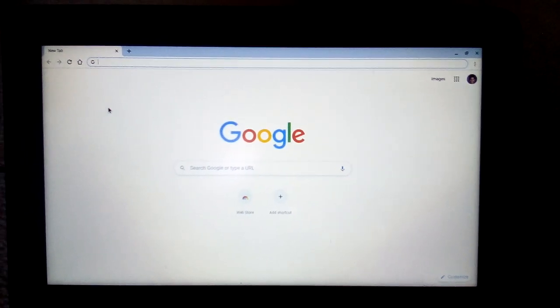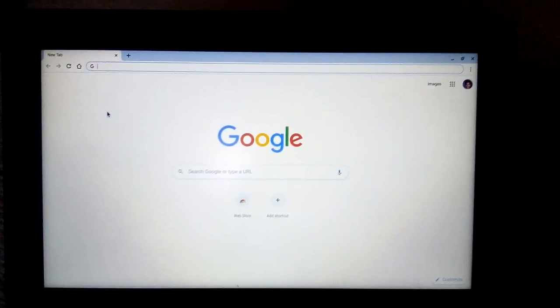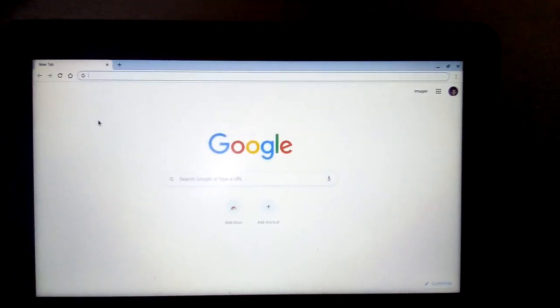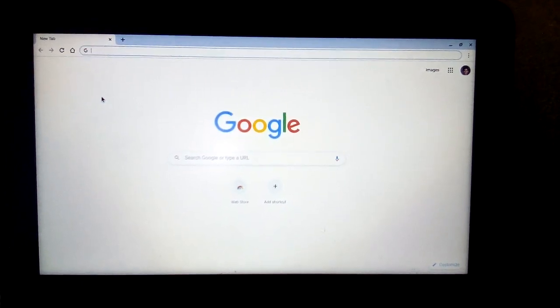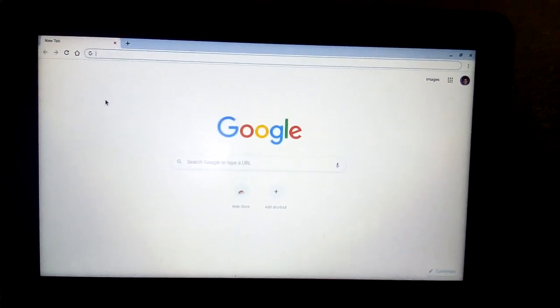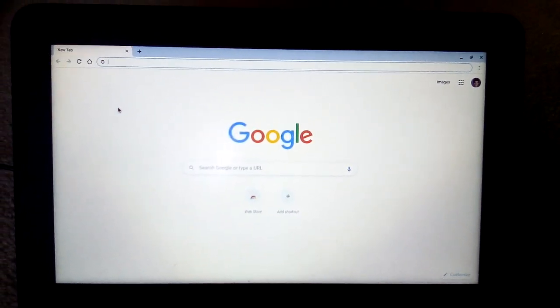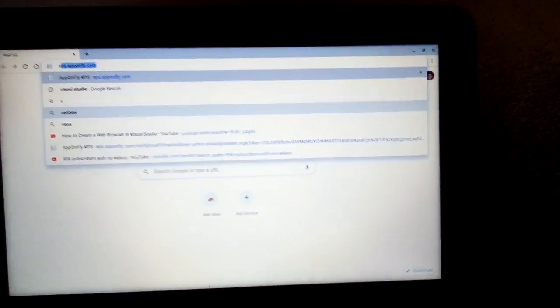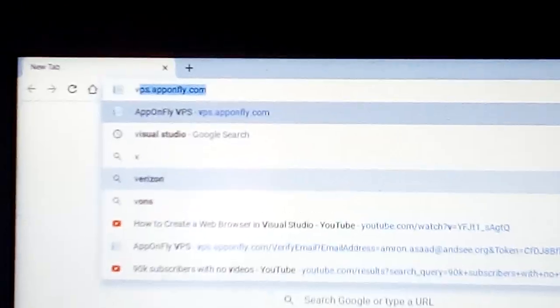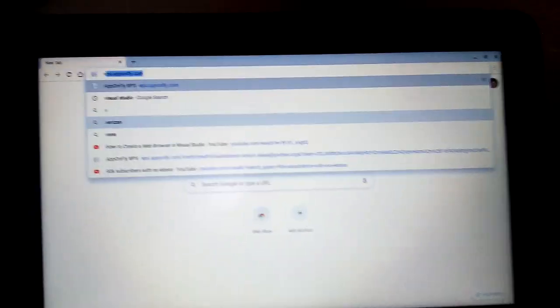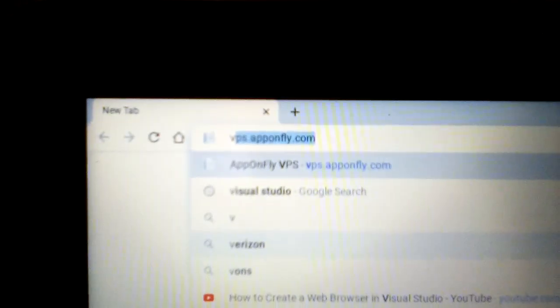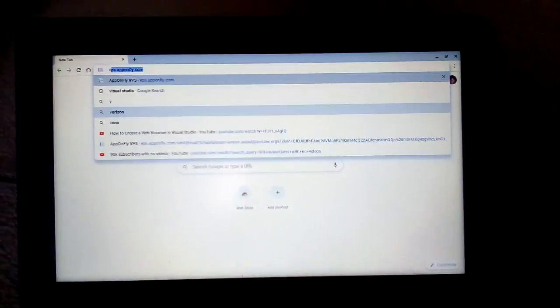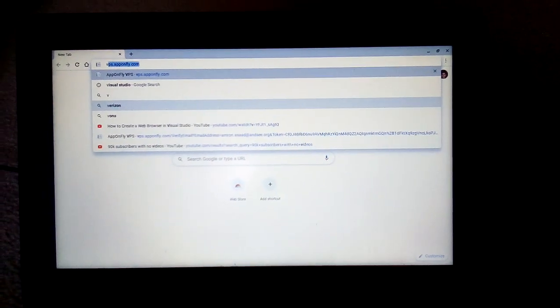So you want to go to this link here: vps.apponfly.com, right there. Sorry if it's low quality. I'll give you some time to enter that in.